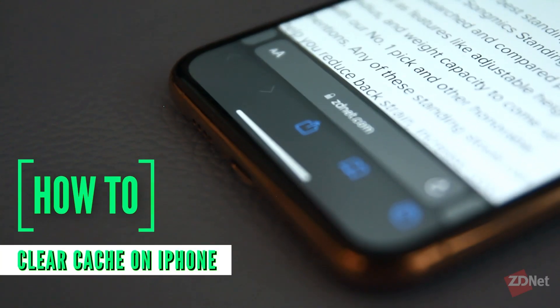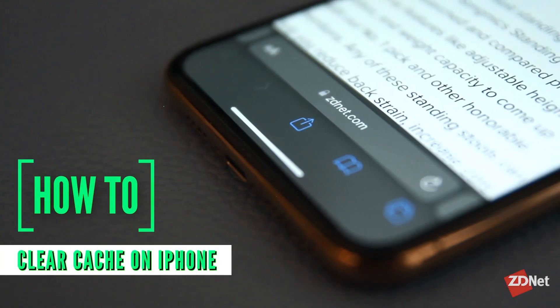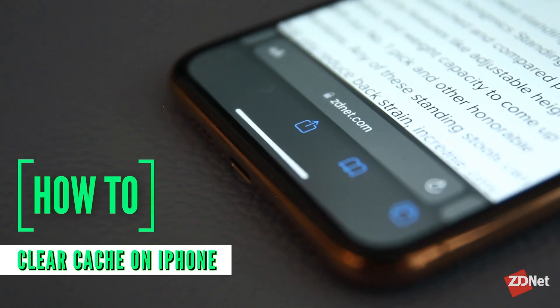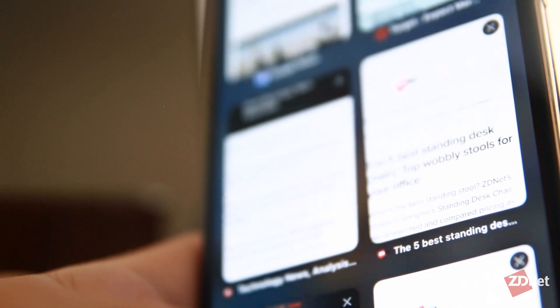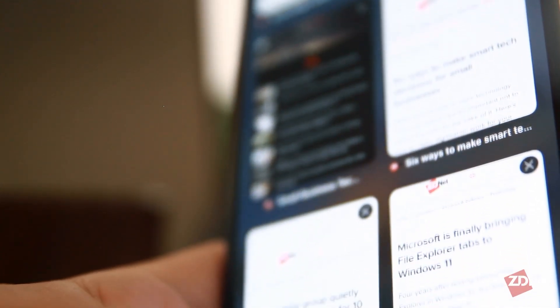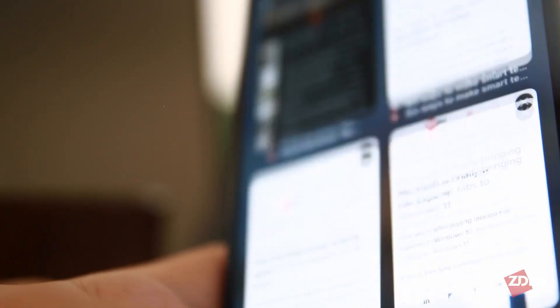Hi there and welcome to ZDNet. Okay, be honest, how many open tabs do you have right now in Safari? That's okay, you don't have to answer that.